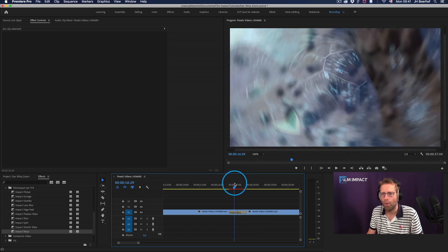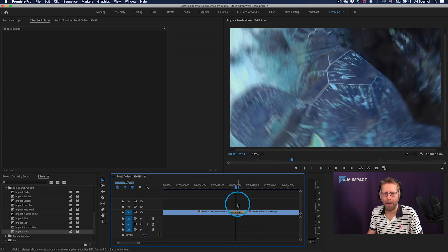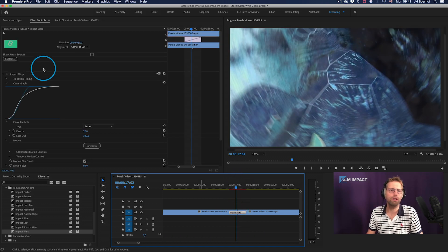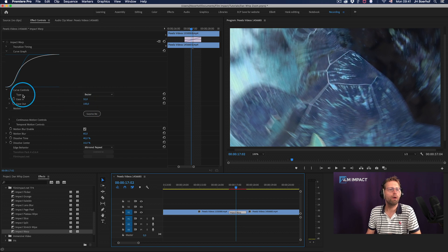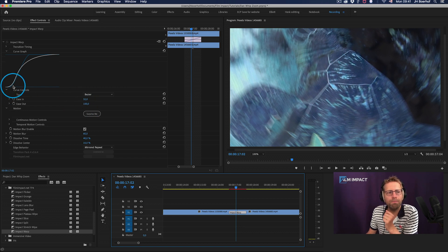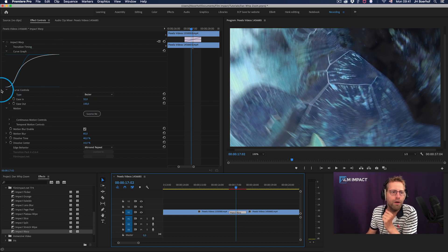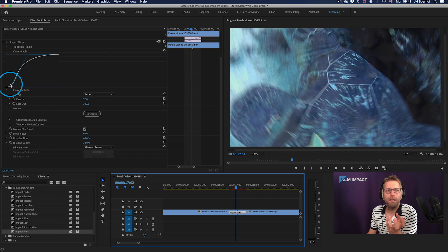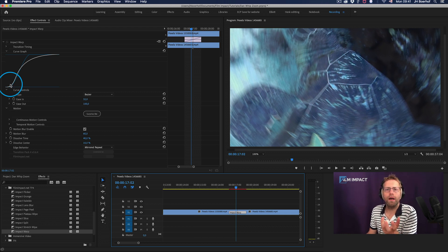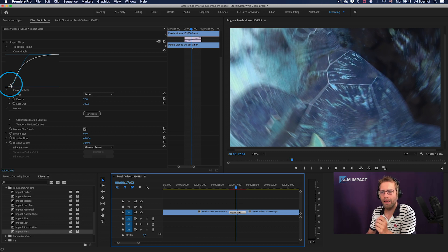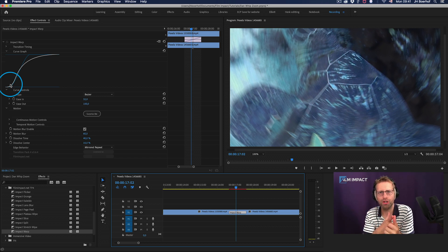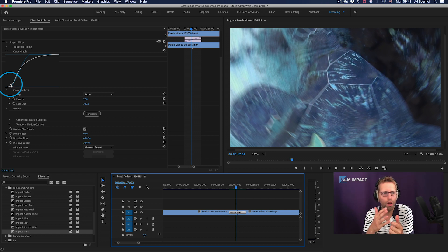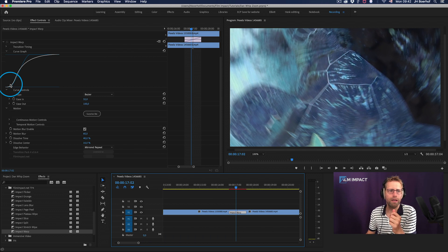And what I like about this video transition is that you can use the surprise button. By the way, we have this beautiful curve graph over here. And I want to show you this way cause it will really get you more ways, get you more precise, more control.